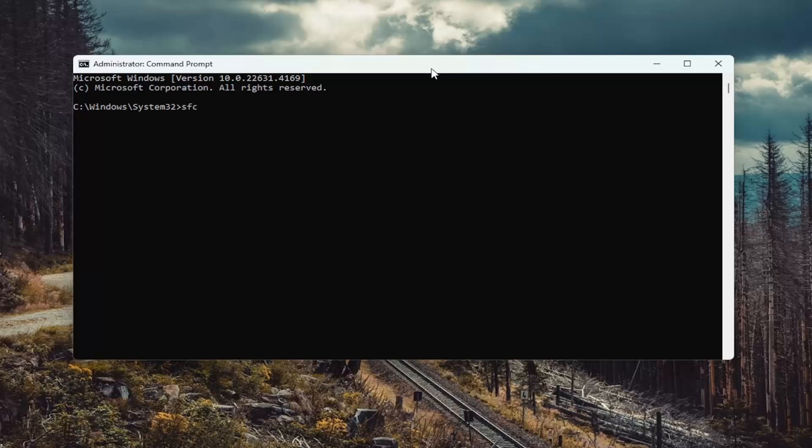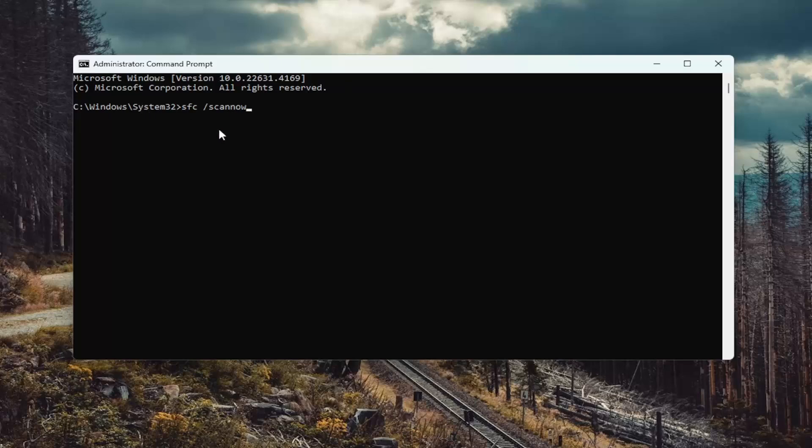Now into this elevated command line window, you want to type in SFC, followed by space, forward slash scan now. Scan now should all be one word attached to that forward slash out front. Hit enter on the keyboard to begin the system scan. This will take some time to run, so please be patient.